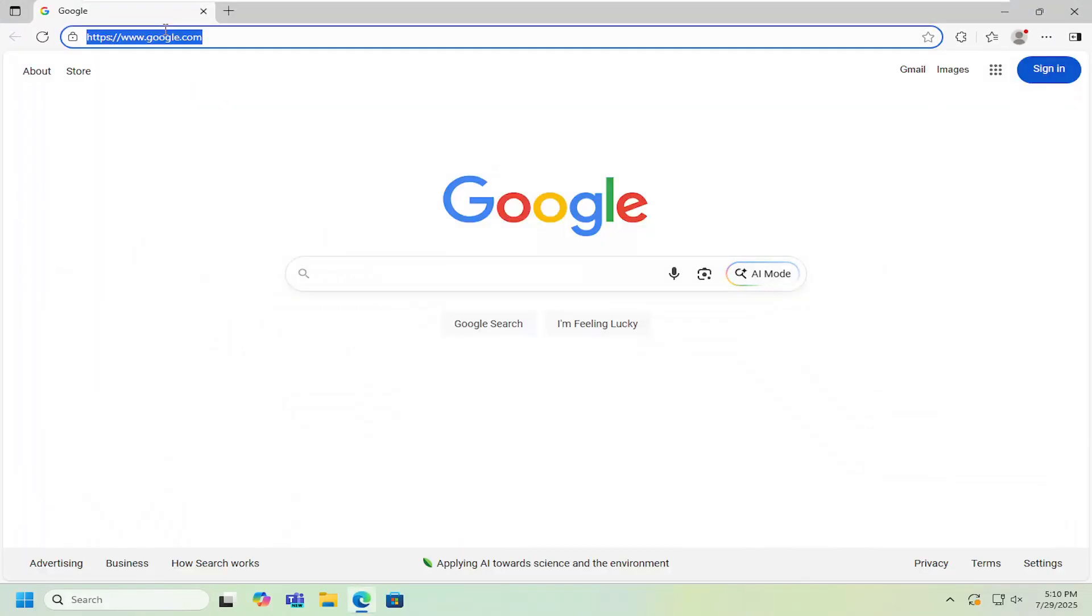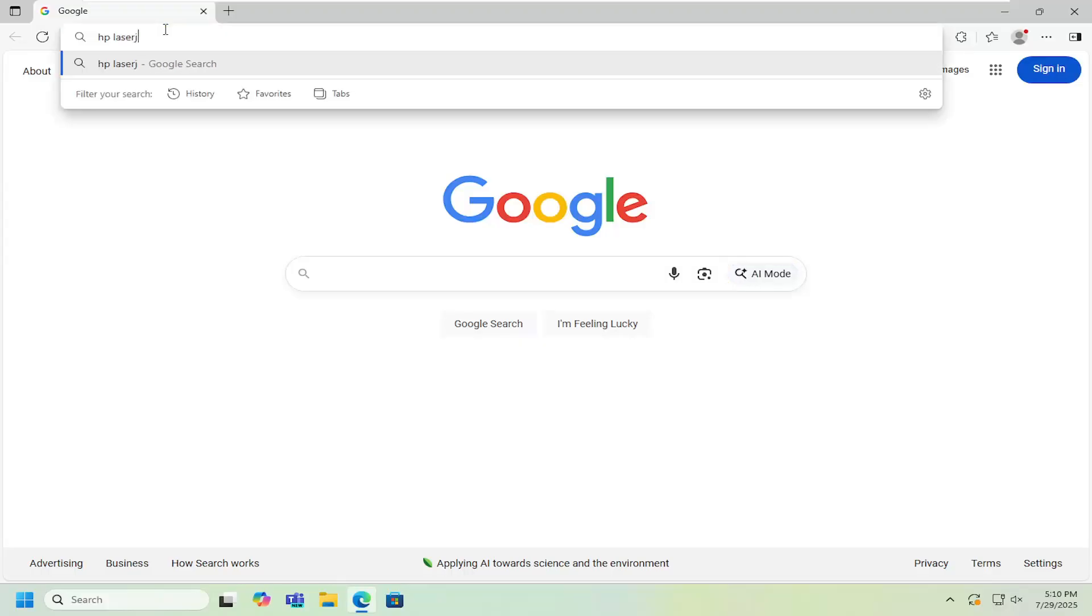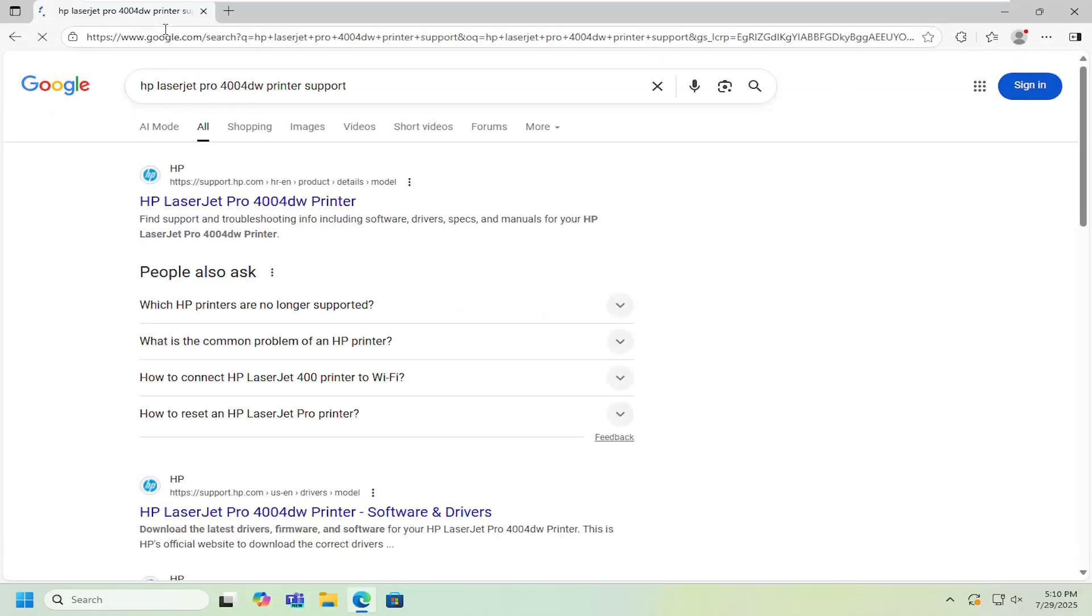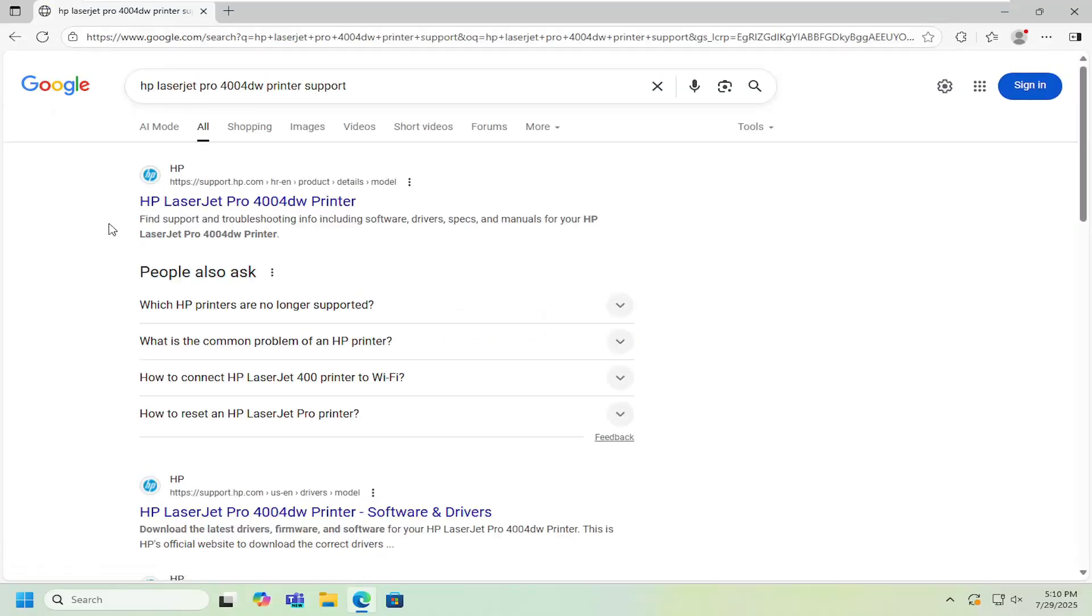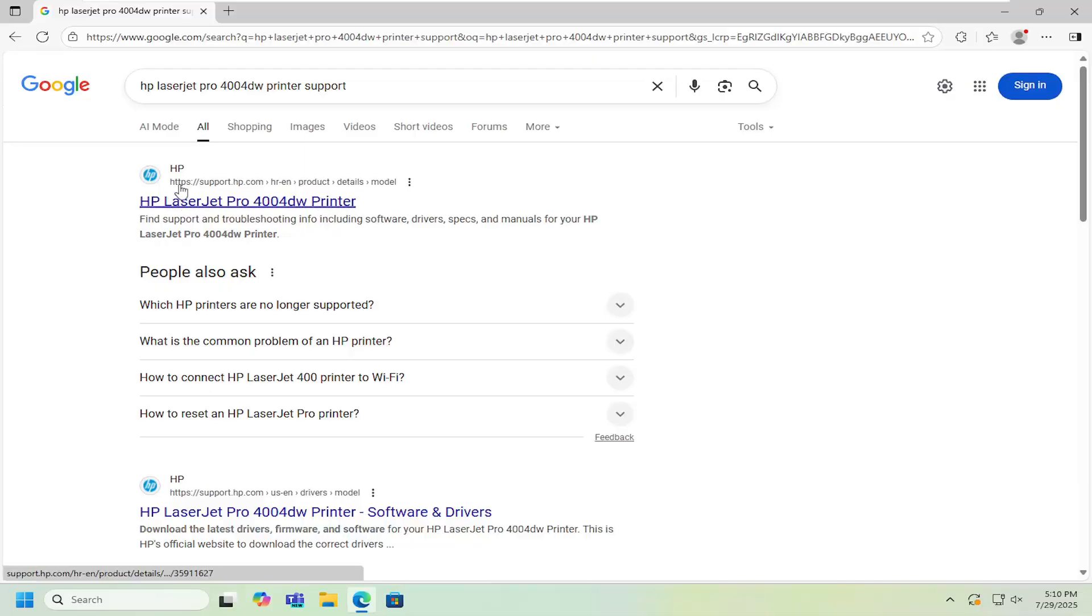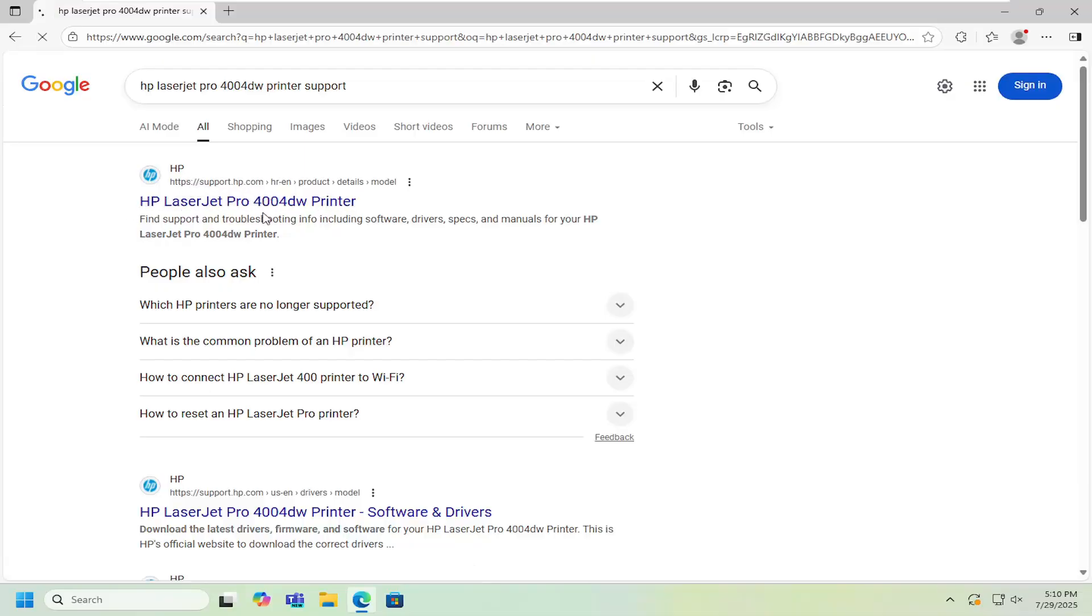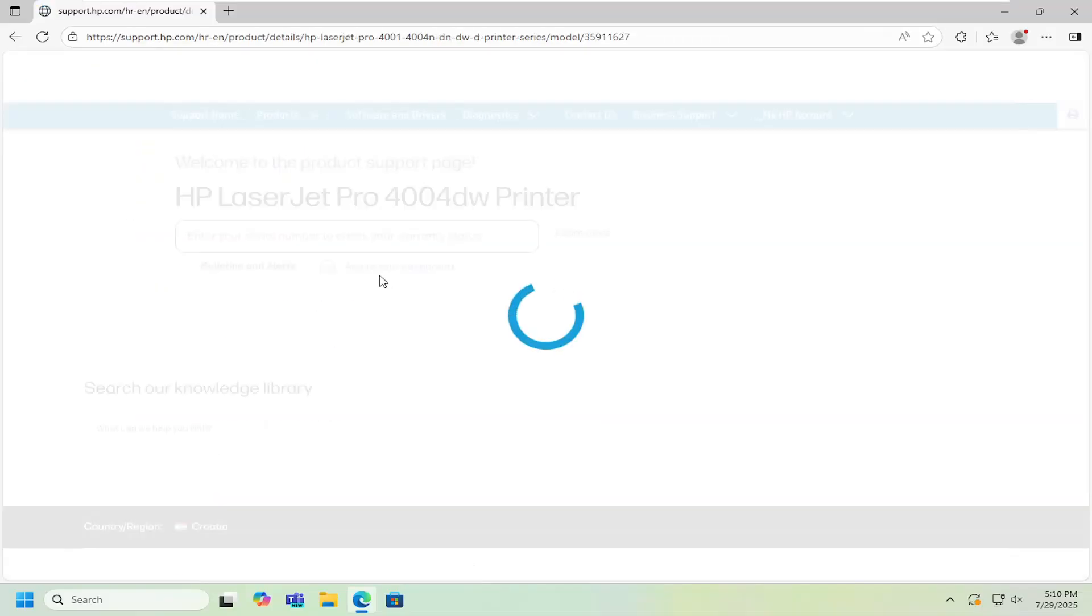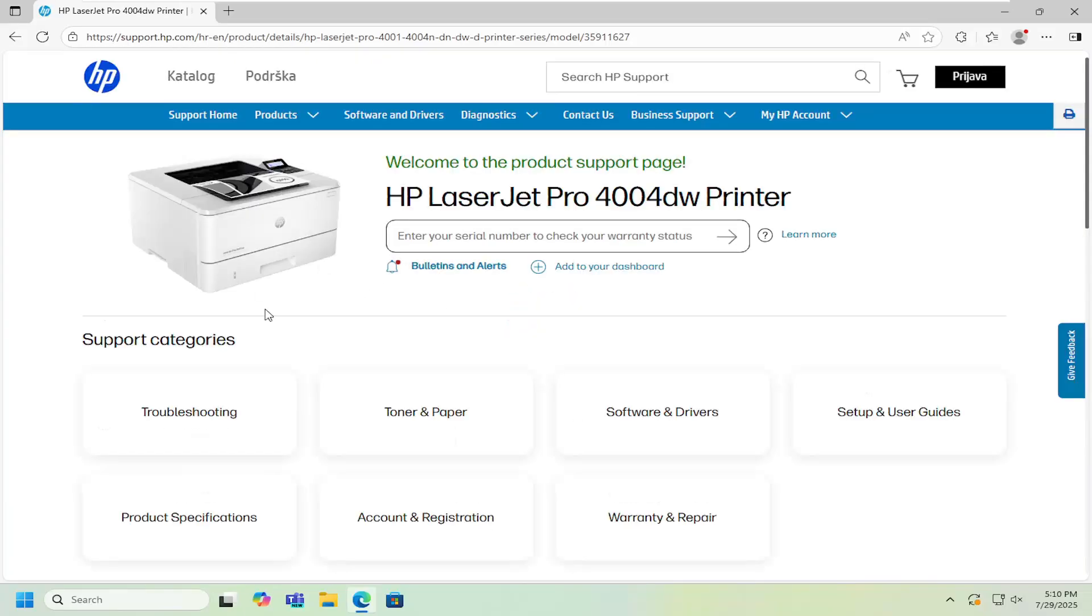So all you have to do is open up a web browser and you want to search for HP LaserJet Pro 4004DW printer support and search for that. The best result that comes up should be HP LaserJet Pro 4004DW printer hosted on support.hp.com. Go ahead and open up that link.